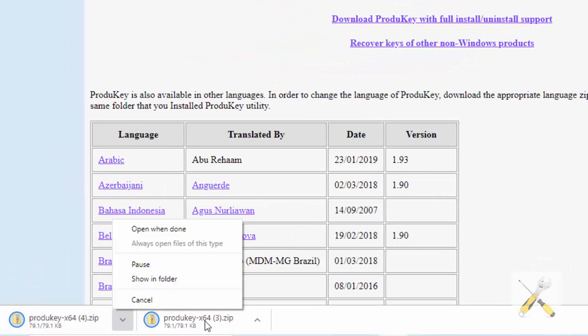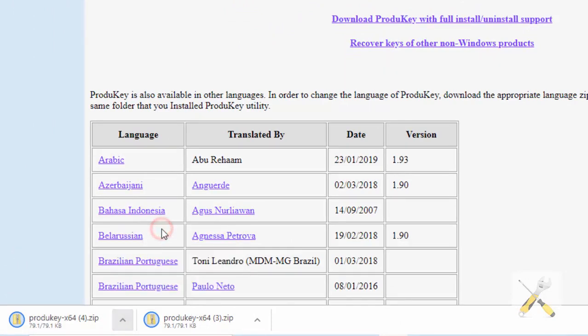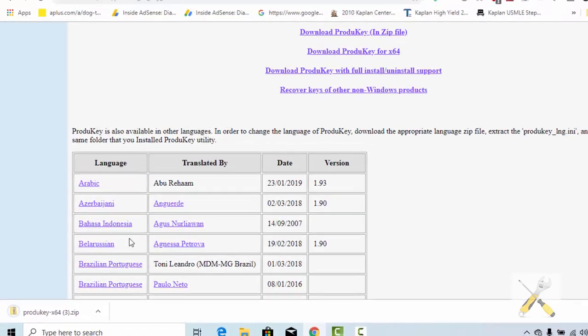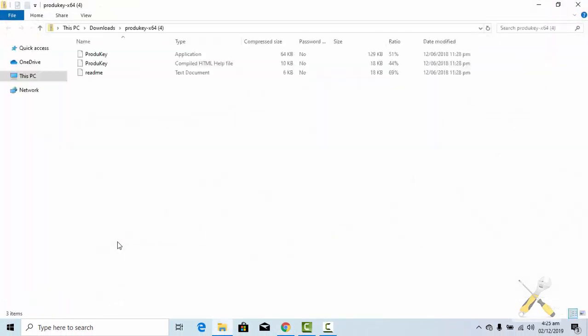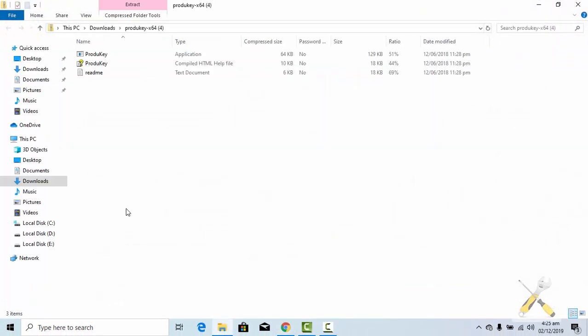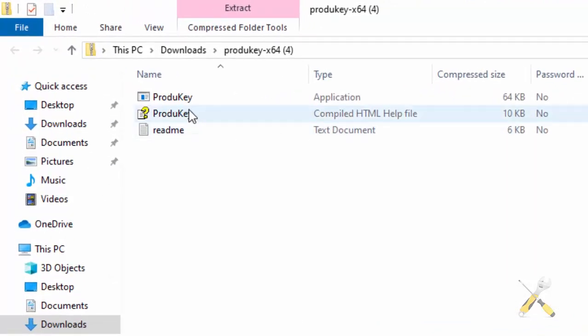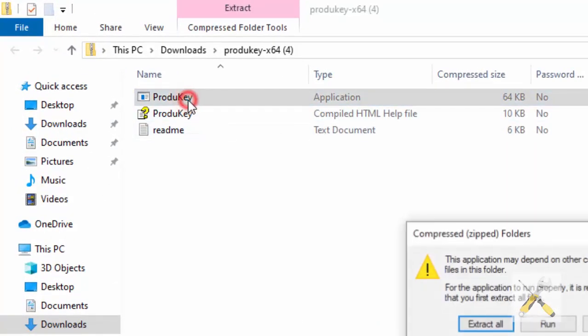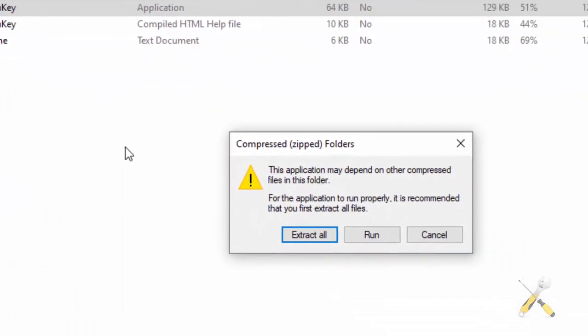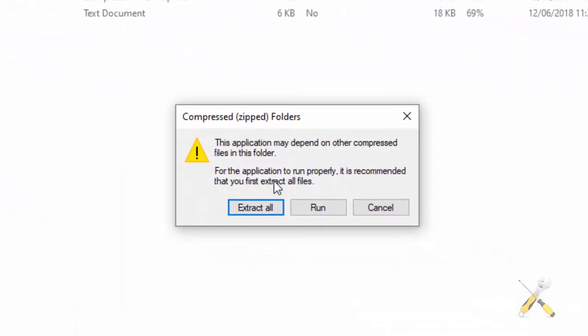When the download completes, open the file. Double click the application and then click run.